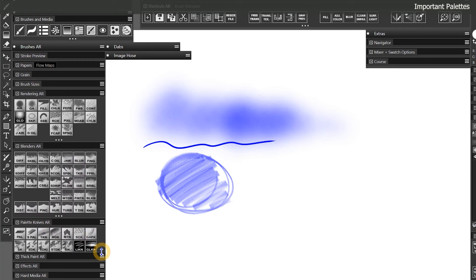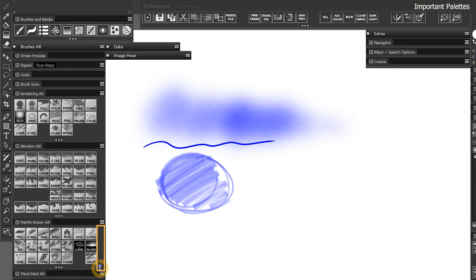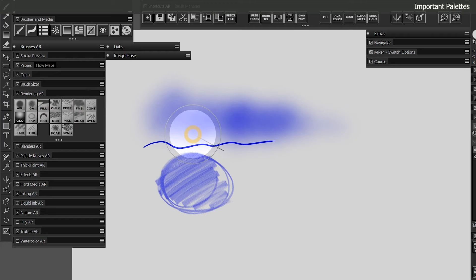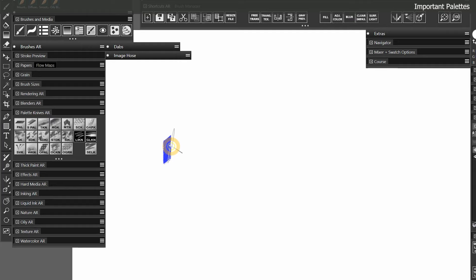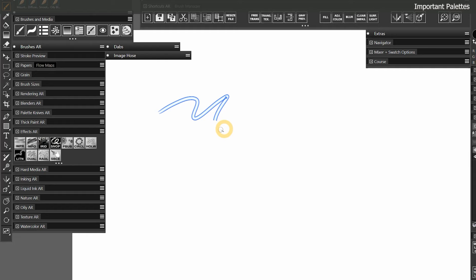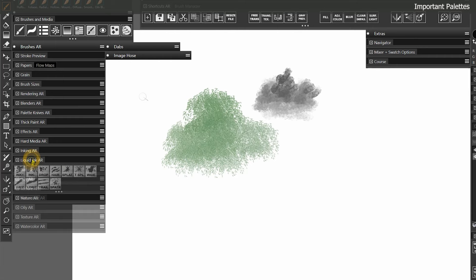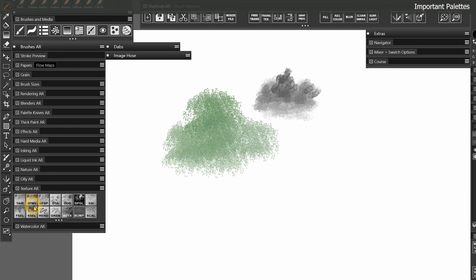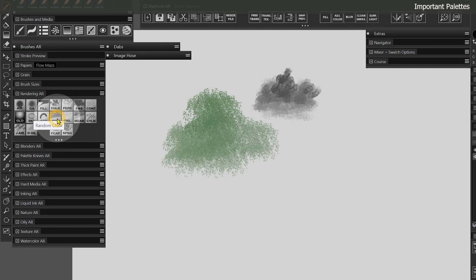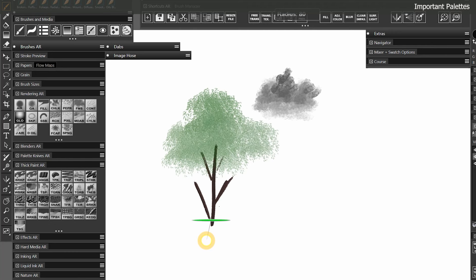My custom brushes are sorted into palettes by category, with most categories collapsible to conserve space. Some palettes may need to be expanded vertically — drag the right side of the bottom edge to make the palette taller. At the top are rendering brushes for adding paint, then blenders for blending, palette knives which are flat brushes some of which can be rotated, effect brushes, and nature brushes for landscape elements. There are also media-specific categories: thick paint, watercolor, liquid ink, oil, hard media, inking, and texture. Everything is sorted and categorized like a desk — open a drawer, take out what you need, and close it when done.